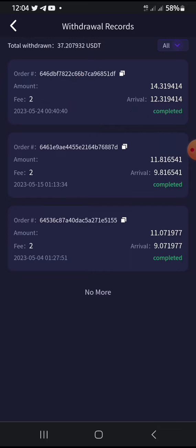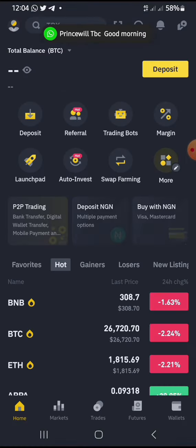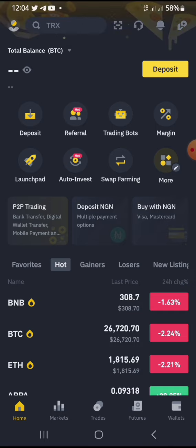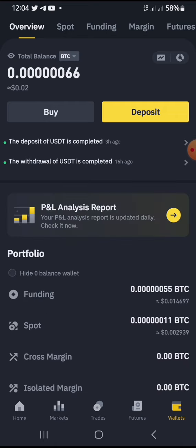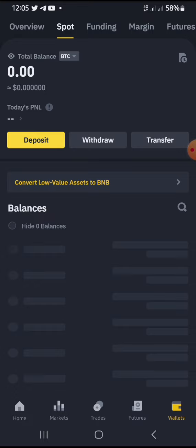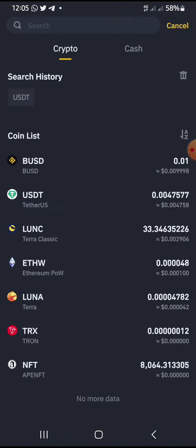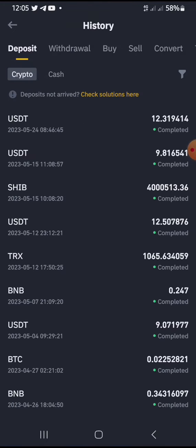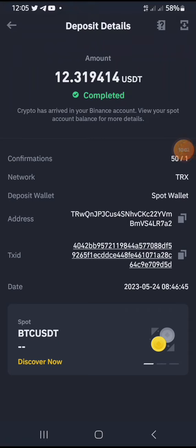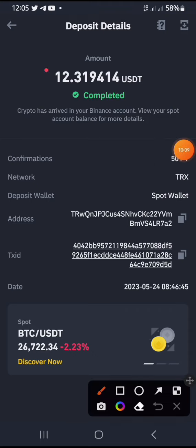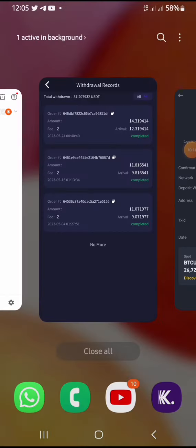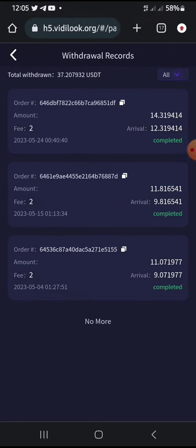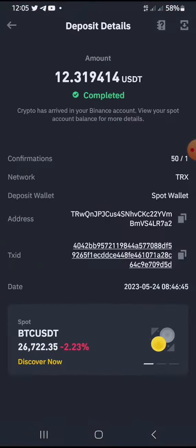After the two dollar fee, that means approximately 12.31 USDT is going to get to my account. I use my Binance account to withdraw. Going to my Binance account withdrawals, you can see the deposit that came in — it's 12.319419414 USDT, as you can see right there.